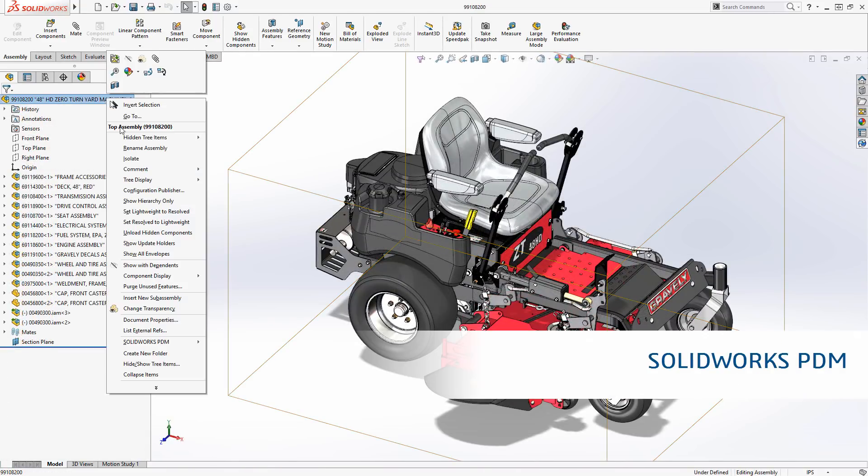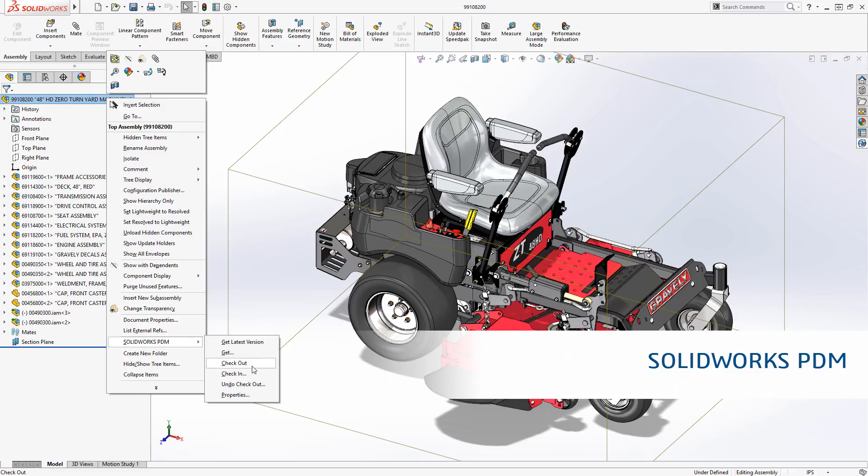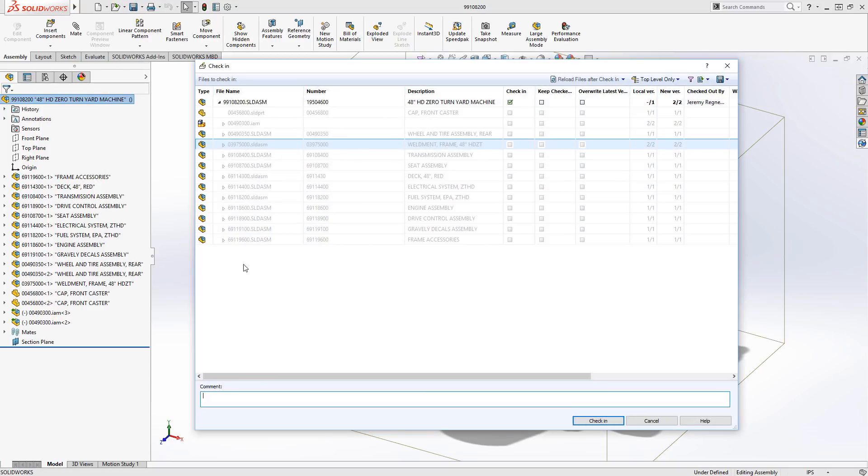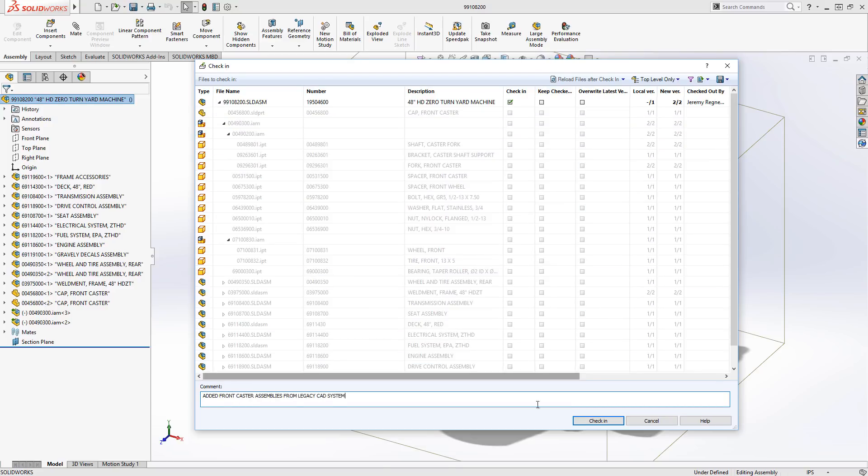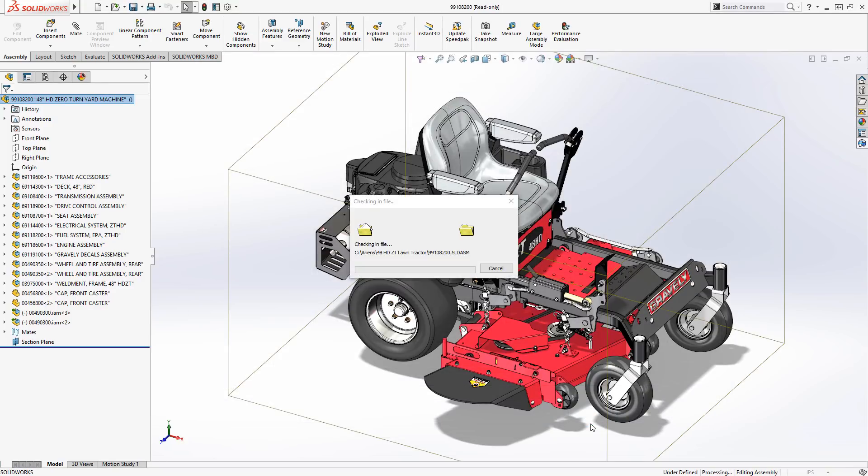Finally, SolidWorks PDM understands your native design files, allowing you to gain all the benefits of an easy-to-use data management solution such as workflow and revision control processes.